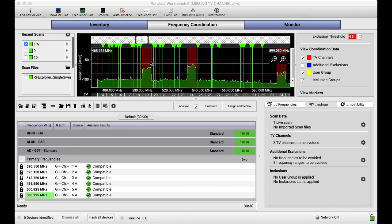Hi, everybody. Just a quick video today about a Wireless Workbench TV channel gotcha that can get you.